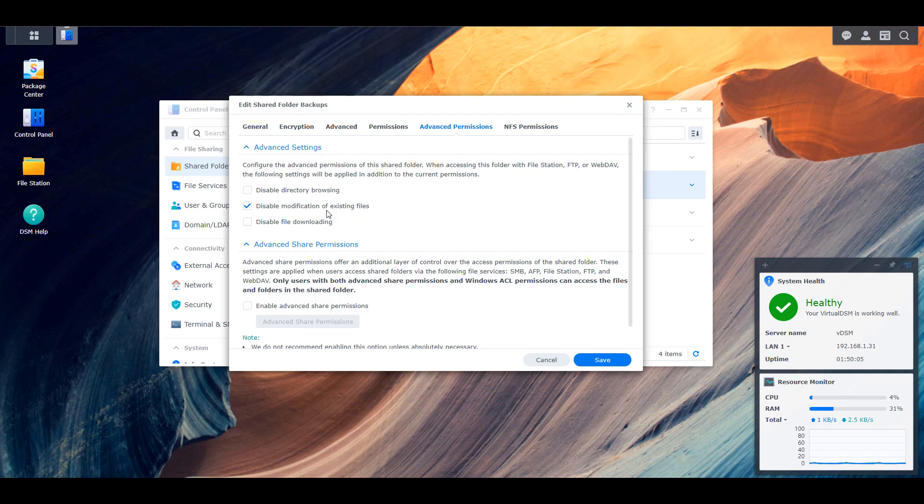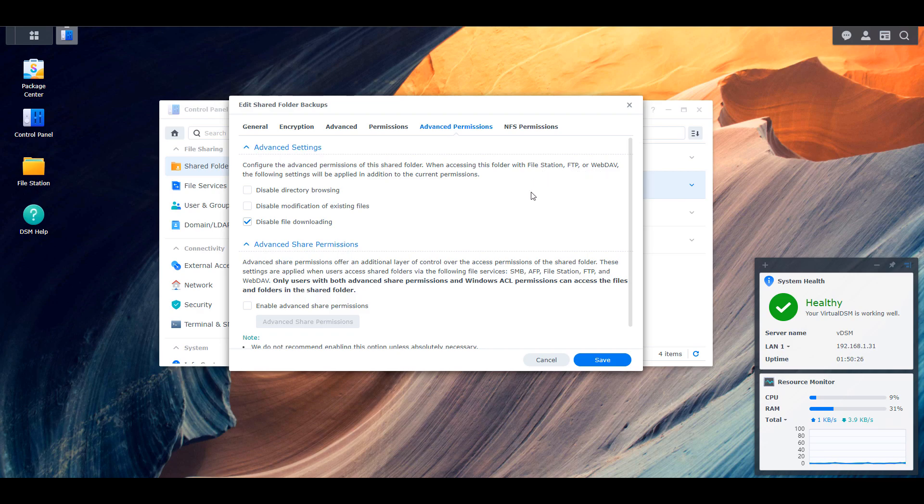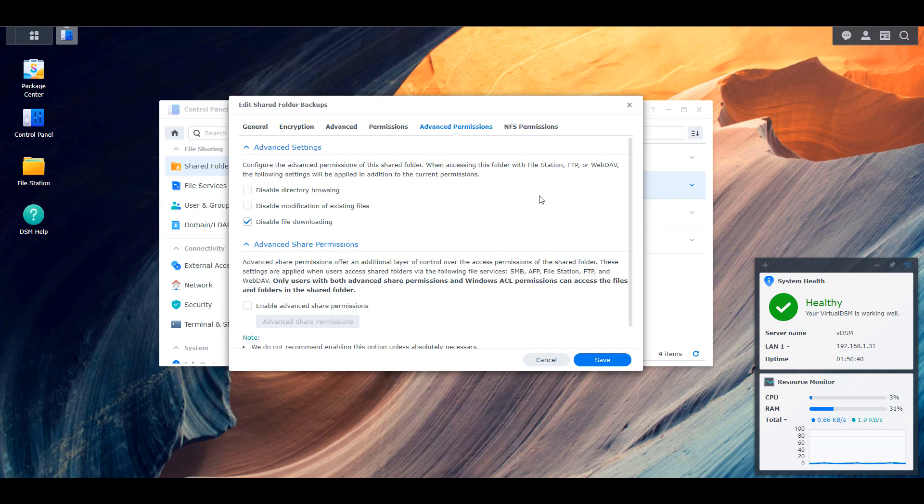Finally, the last checkbox is to disable file downloading. This will allow users to open file station and view any of these files. However, they will not be able to download them to their local PC. Now the one thing that I really want to highlight here is that this only applies to file station, FTP, or WebDAV. If you try and access these files using something like SMB, you're still going to be able to do everything that you normally can. If you have permission to it, you'd be able to navigate it, download it, delete it, do whatever you want. These advanced settings in no way, shape, or form will change any of that. You'll still be able to do everything. This is only for file station, FTP, or WebDAV.